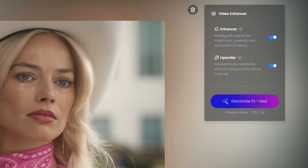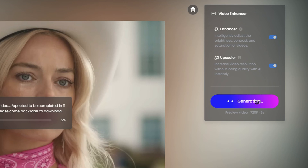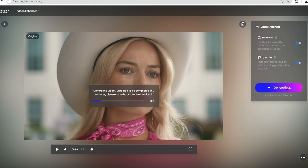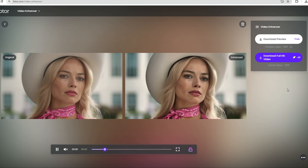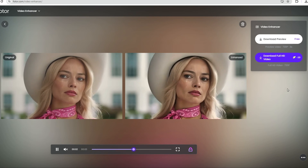The AI will analyze your video and automatically boost the quality. This includes sharpening the image, improving colors, and reducing noise. Once the process is complete, you can download your improved video.